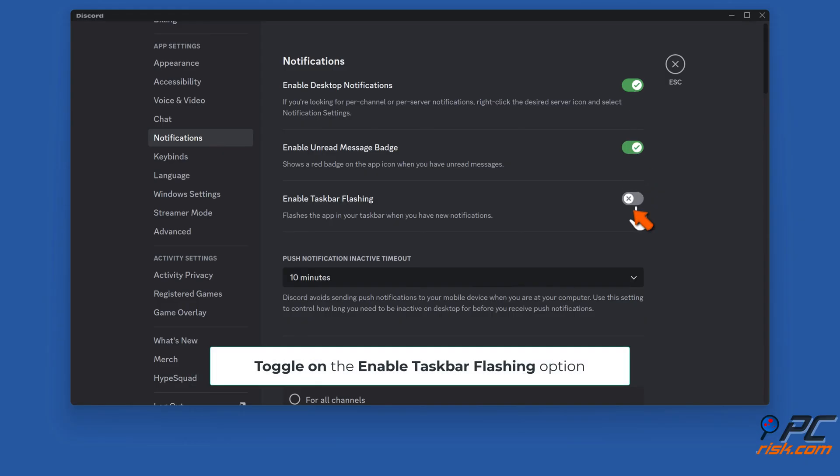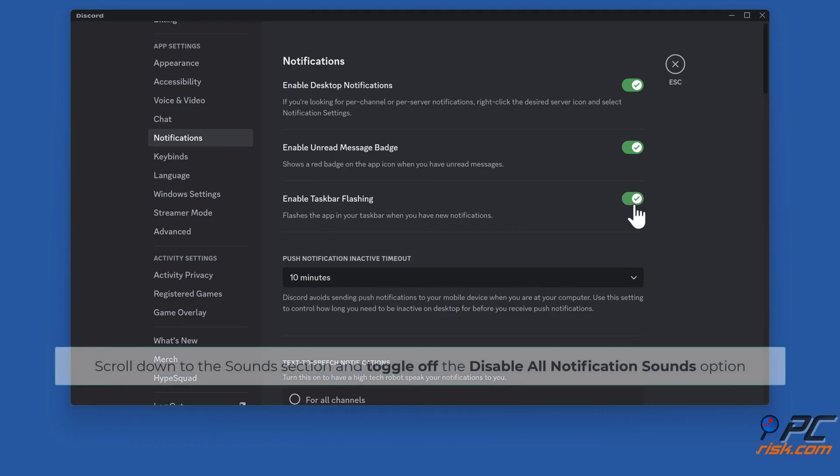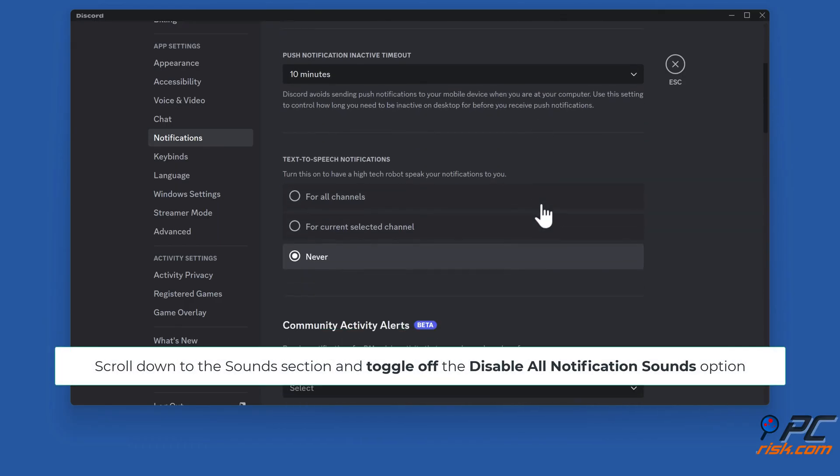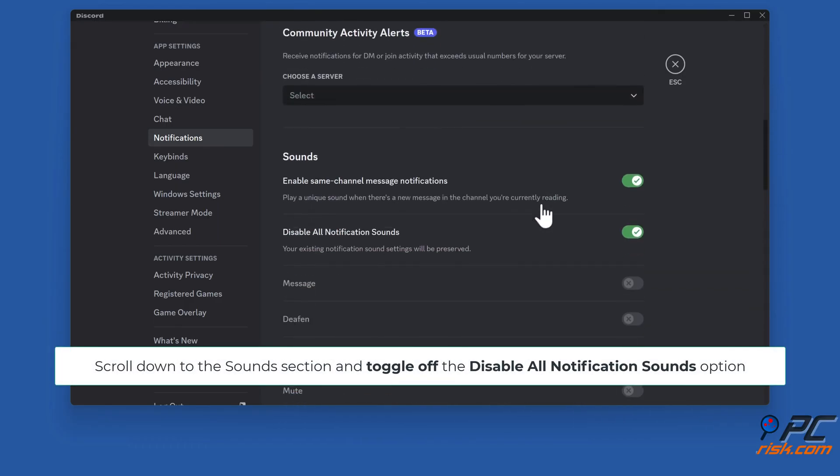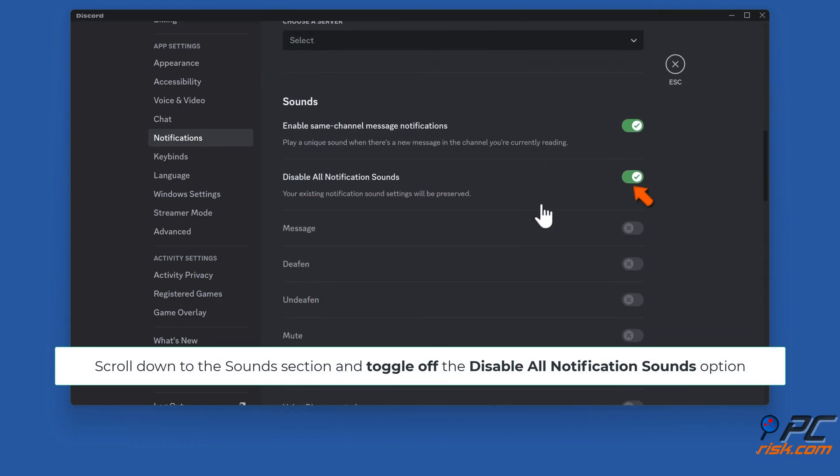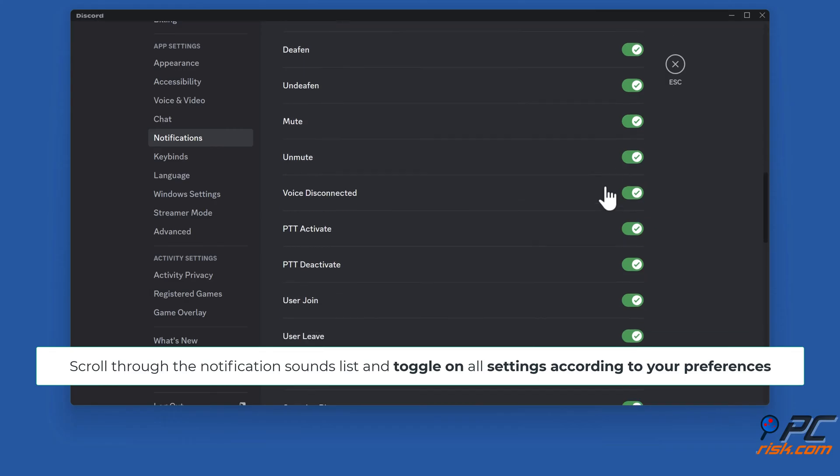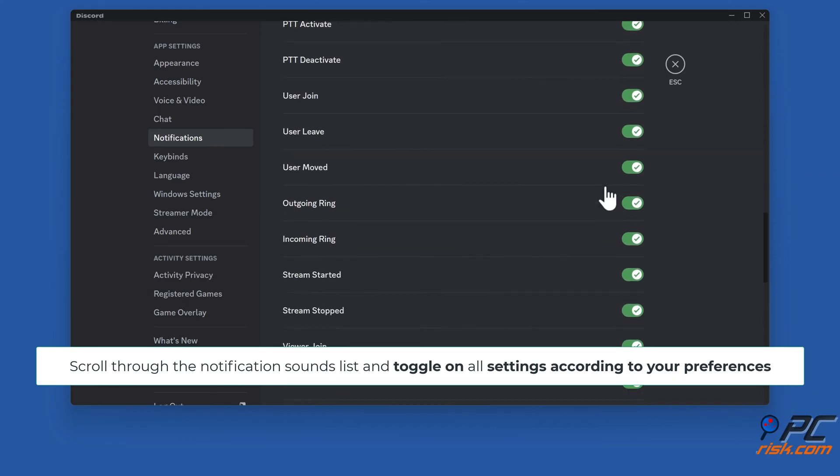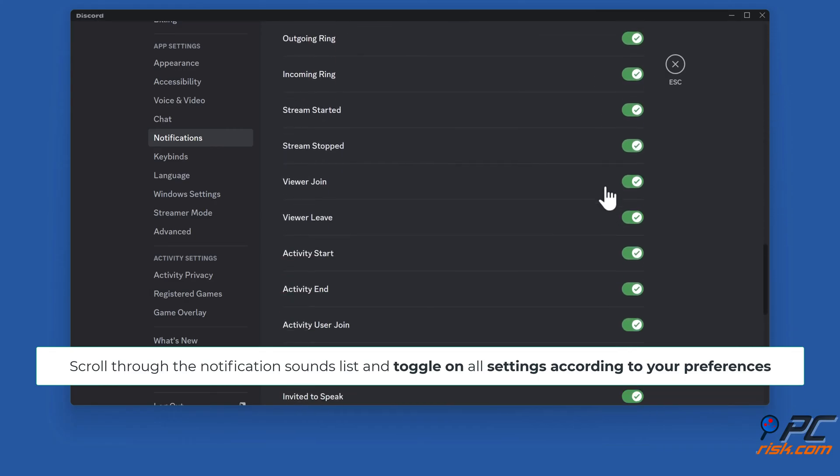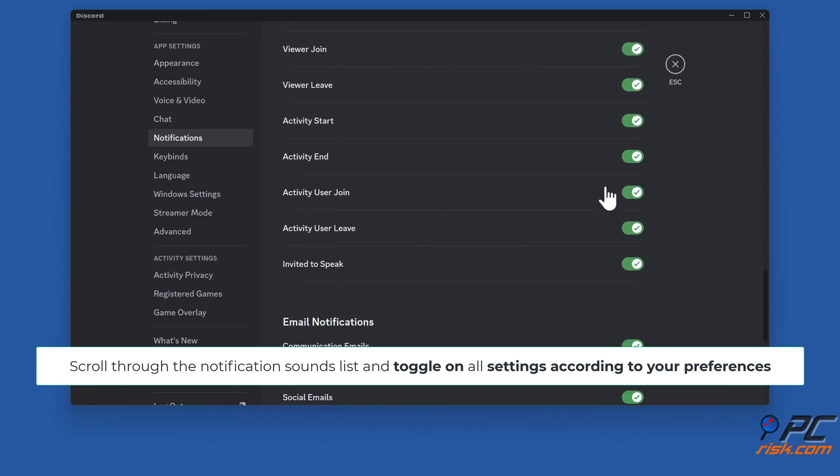Scroll down to the sounds section and toggle off the disable all notification sounds option. Scroll through the notification sounds list and toggle on all settings according to your preferences.